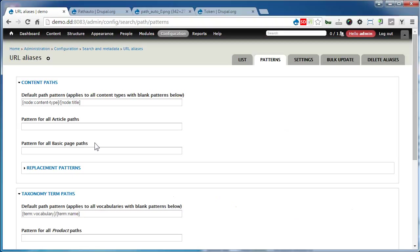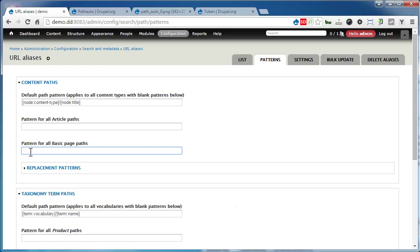Now for the pattern for all basic page paths, we often use the menu link pattern so it will take the pattern of the menu link and add it to the path. Let's click on the input field and find the pattern.